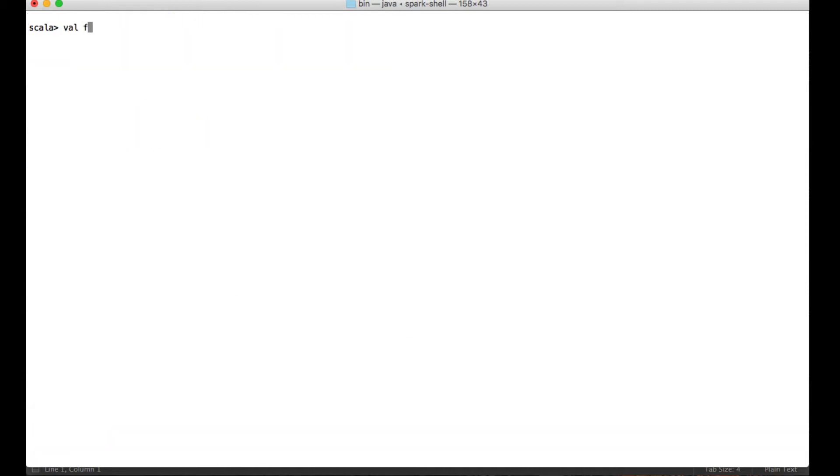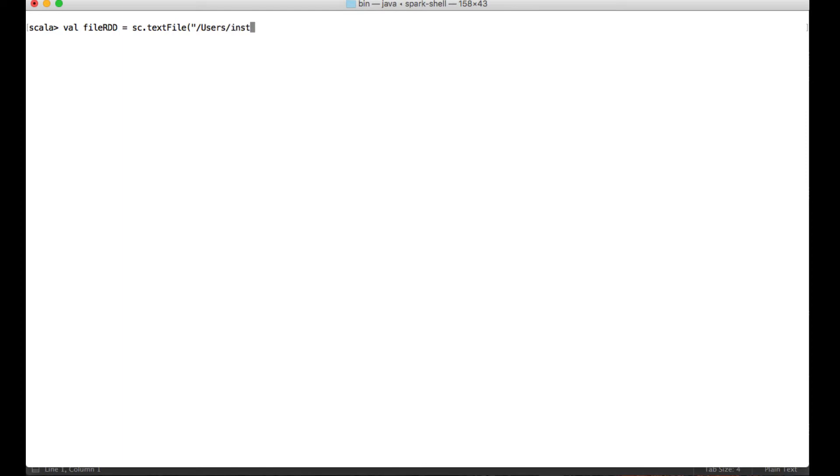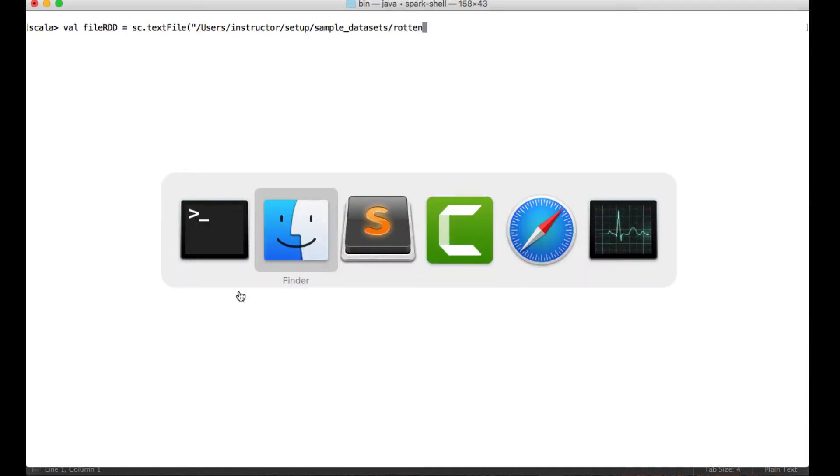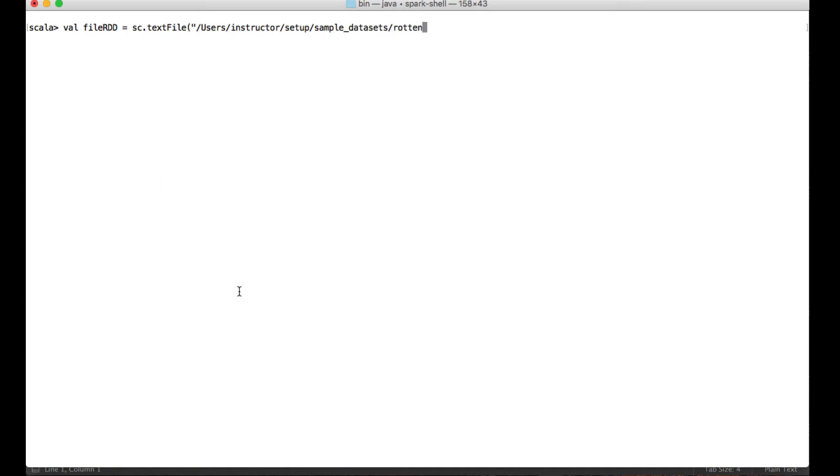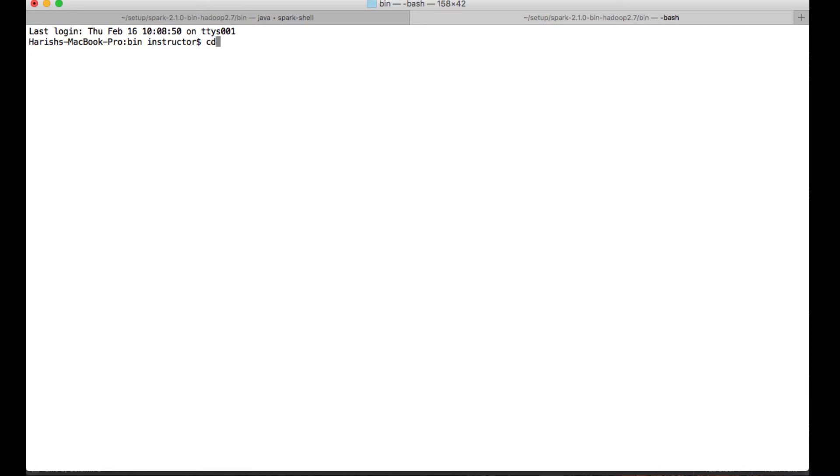Create a file RDD: sc.textFile. There is a method called textFile using which you can create an RDD using a text file, and my location would be users/instructor/setup/sample/datasets/rotten. I just don't remember, let me just go there.